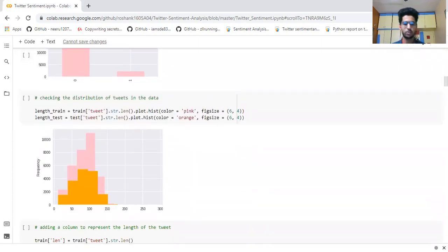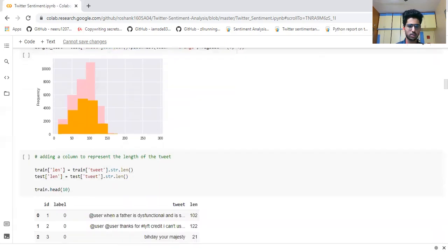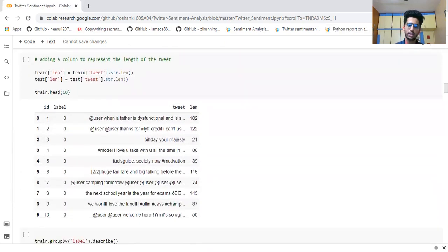This uses str.len to show the length of particular tweets — how many characters or words there are — a basic representation of it. The pink graph is for the train dataset and the orange one is for the test dataset, showing the number of words used and length of characters. For example, for the train dataset with label zero, for a particular tweet 'when a father is dysfunctional,' there are 102 total characters in that tweet.